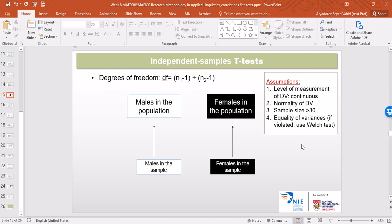The larger the sample size, the more confidence you have in the results. The fourth assumption is equality of variances. This is important because if it is violated, the conventional independent samples t-test is not reliable, and you must use another kind of t-test called the Welch test, which SPSS can also perform.